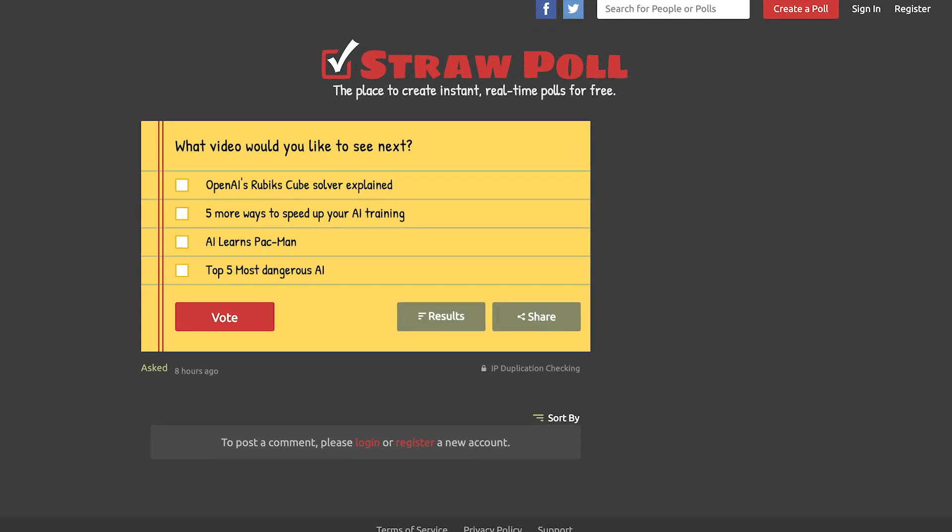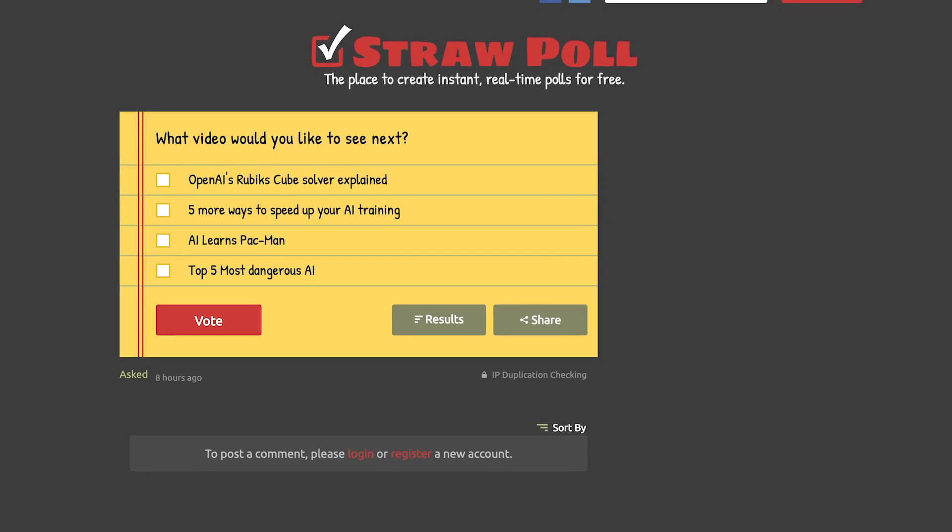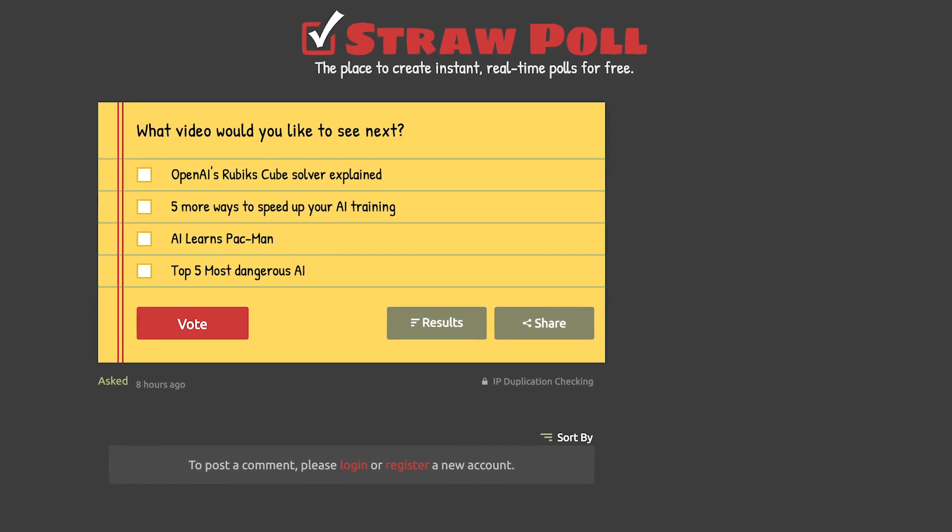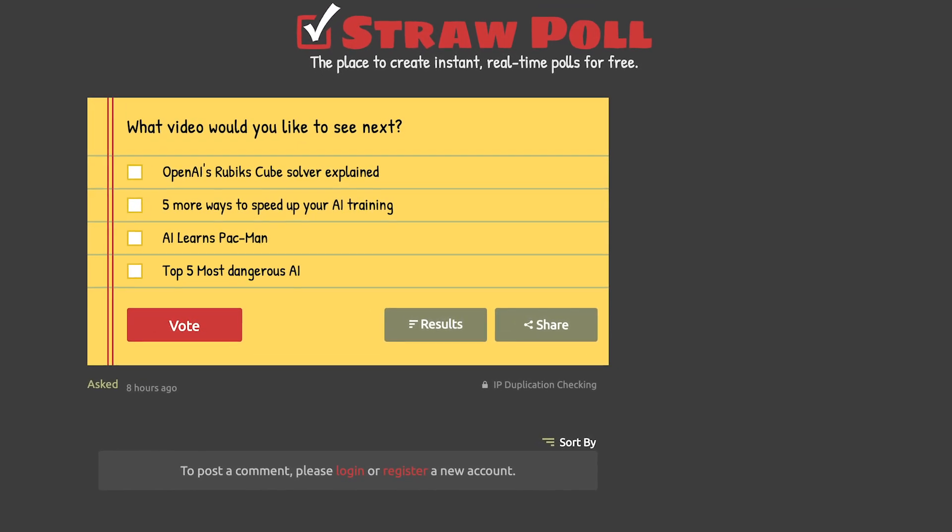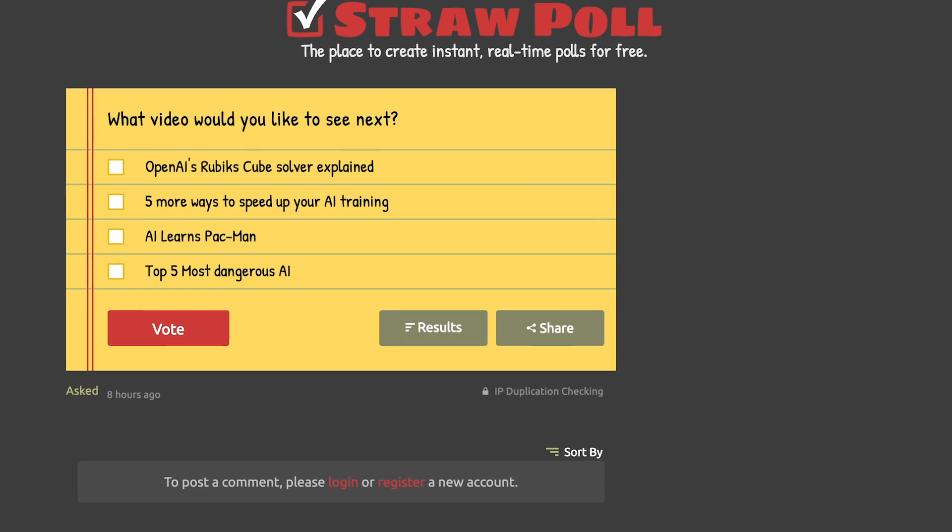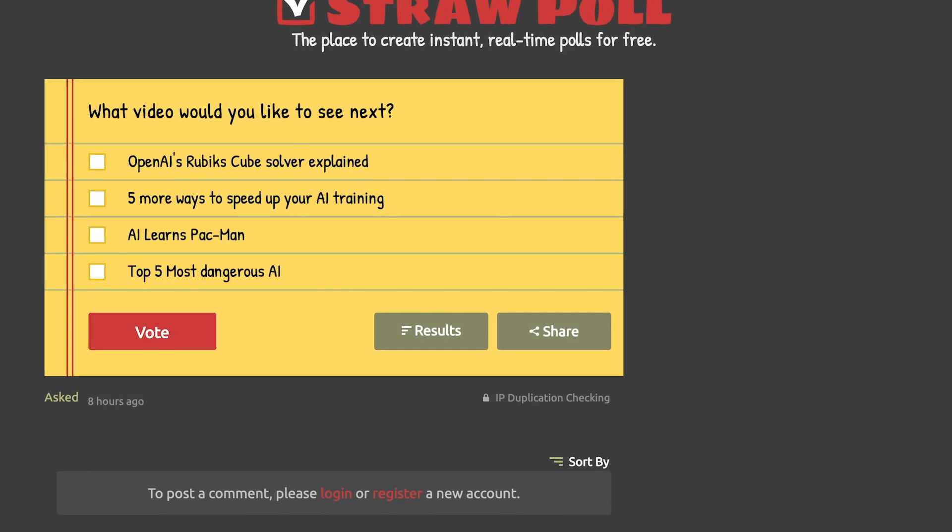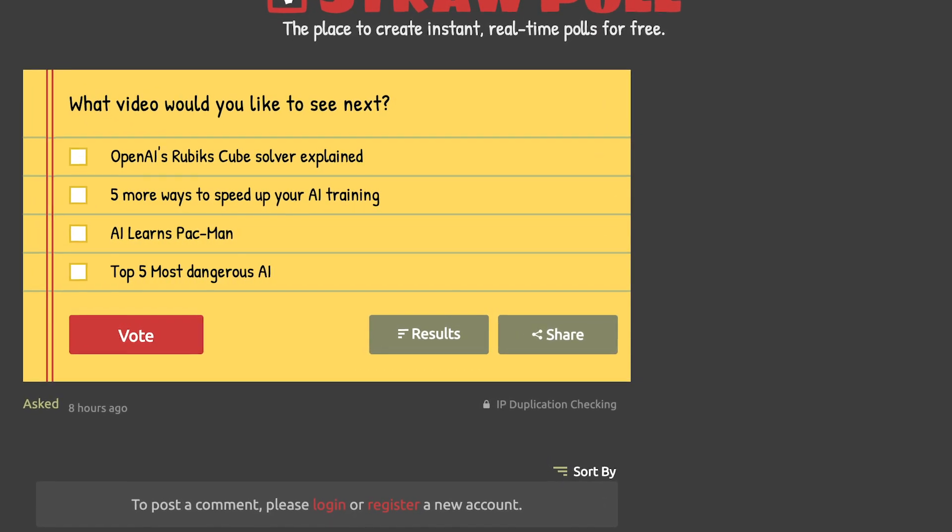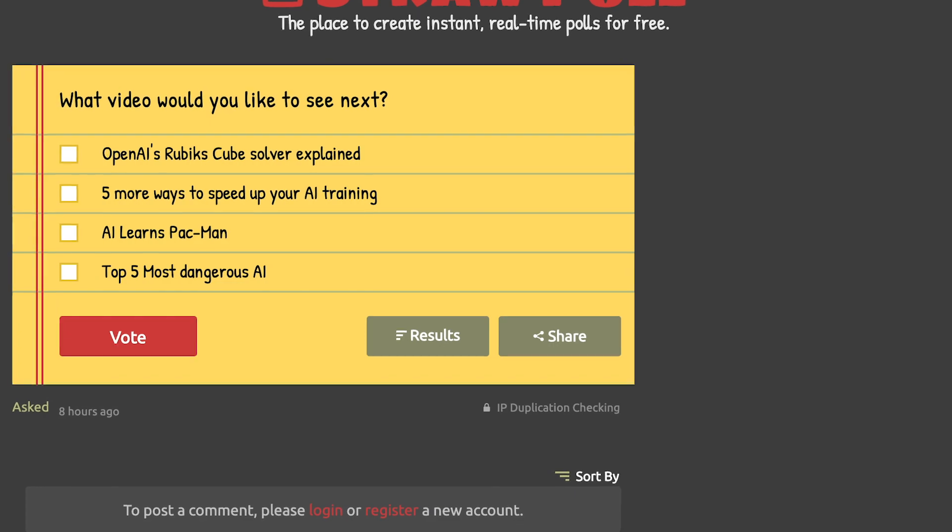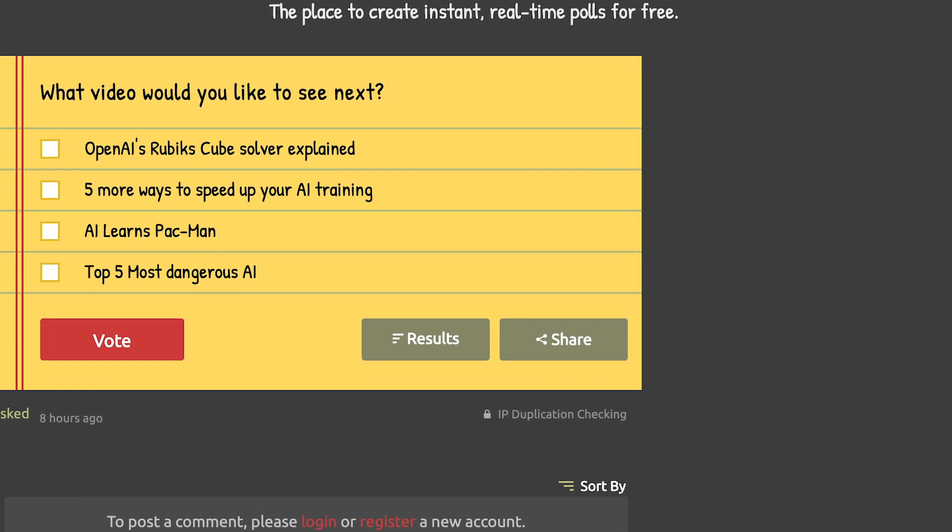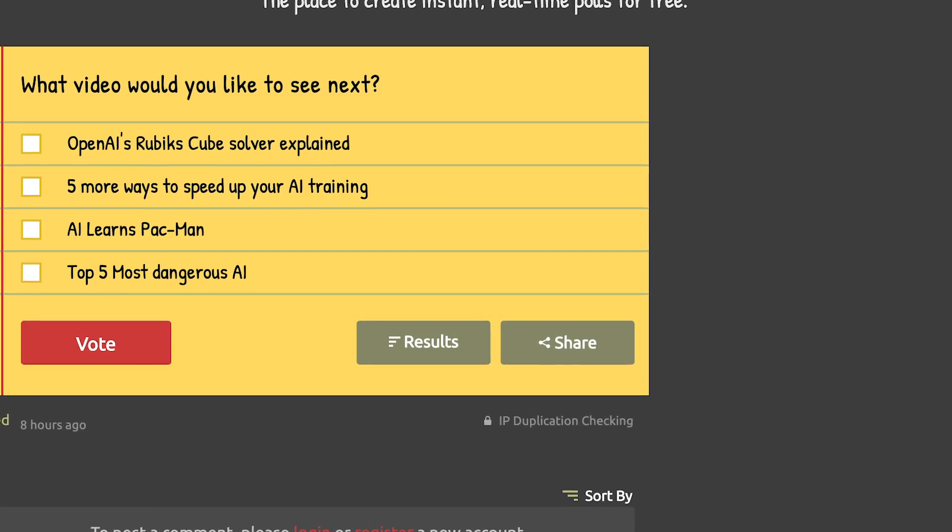Before we get to the last tip, I am running a straw poll. You can vote on which video you would like to see next. Just quickly pause the video, click the link in the description and vote. If any of those video ideas interest you, make sure to subscribe. Let's keep on going.